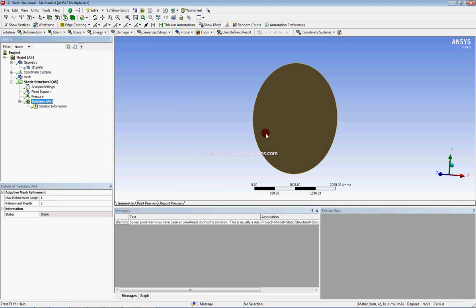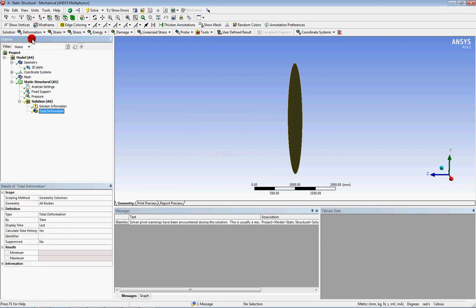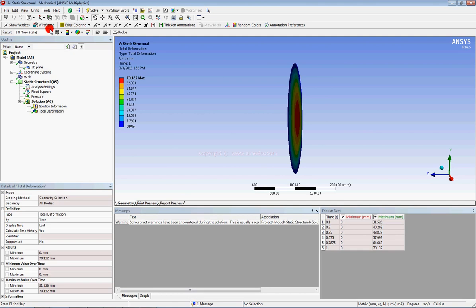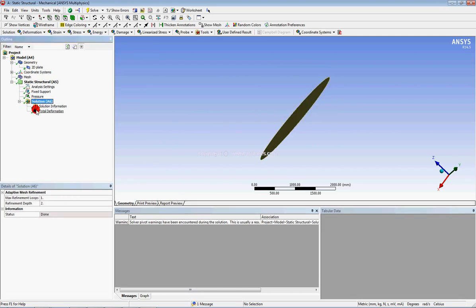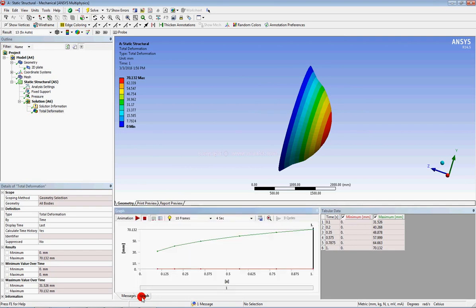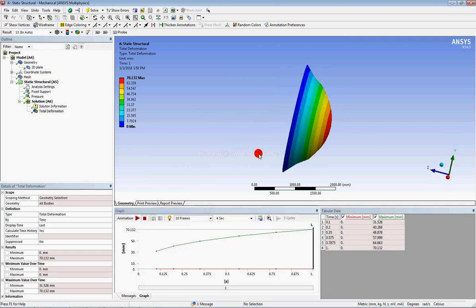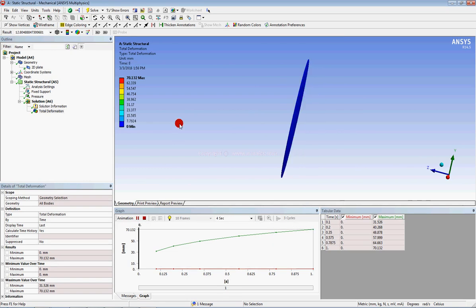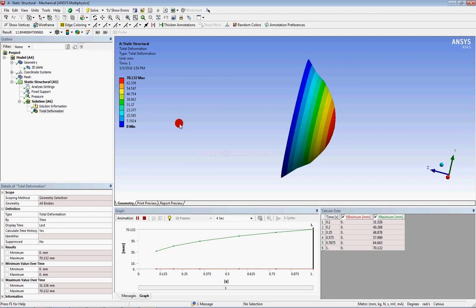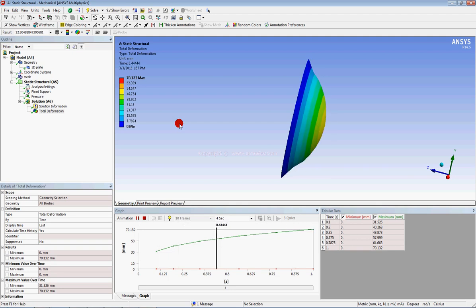You can check the total deformation of this plate. You can see the deformation scaled up — approximately 70 mm maximum deformation. You can also create animations here. In this way, you have performed nonlinear structural analysis with non-linearity effects. I hope this is helpful. Please subscribe to my channel and visit my website for upcoming tutorials. Take care, goodbye.